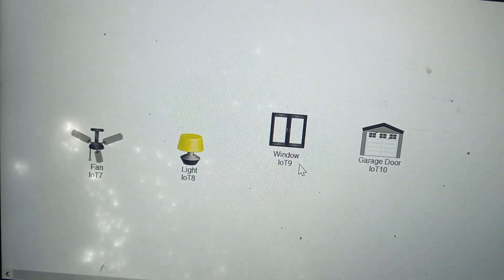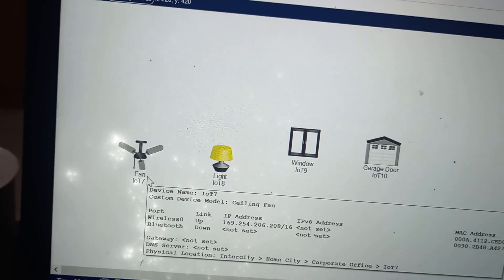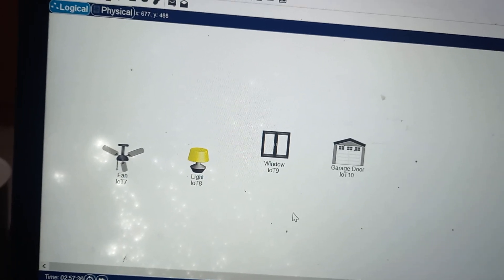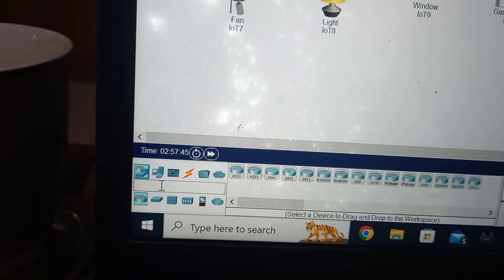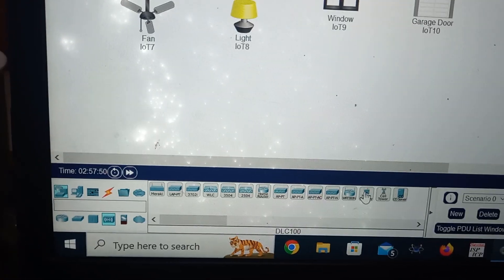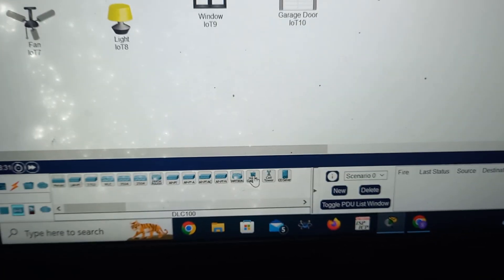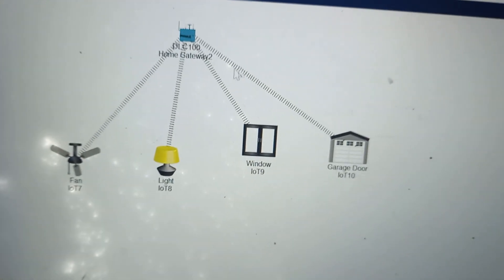The devices are labeled IoT 7, IoT 8, IoT 9, and IoT 10. We will give them separate names later. To connect all these things we need a home gateway. Go to network devices, click on wireless devices, and you will get the home gateway. Place it here.